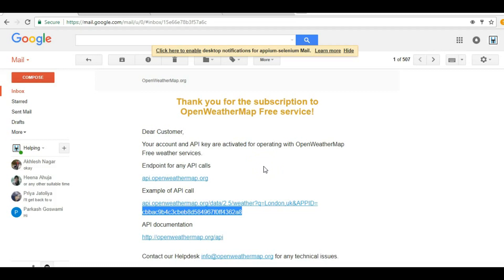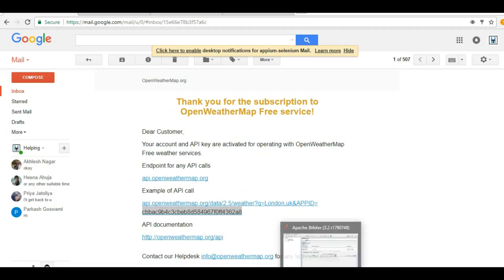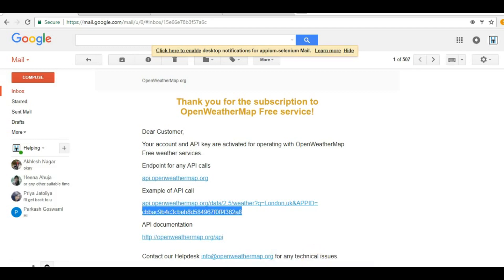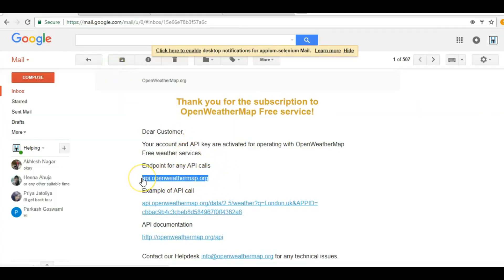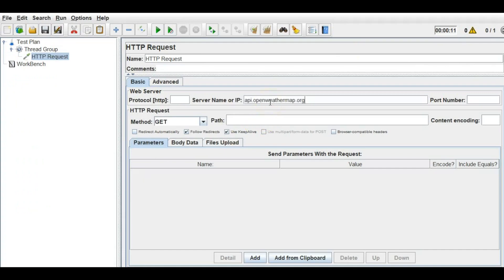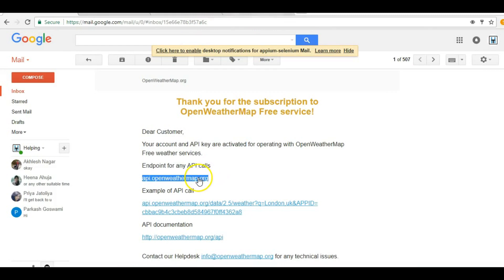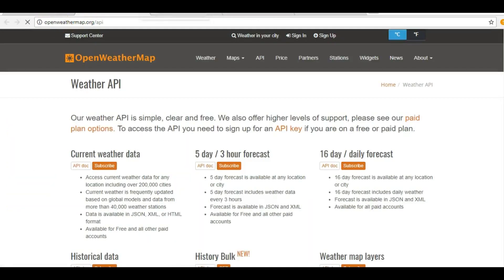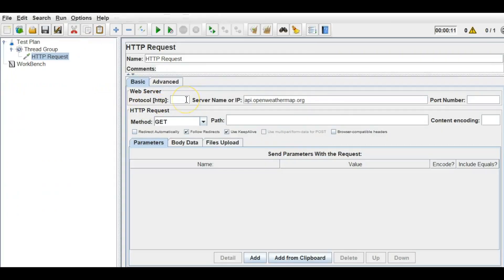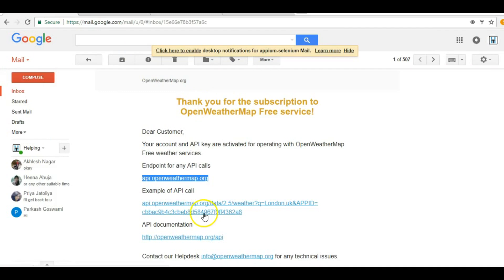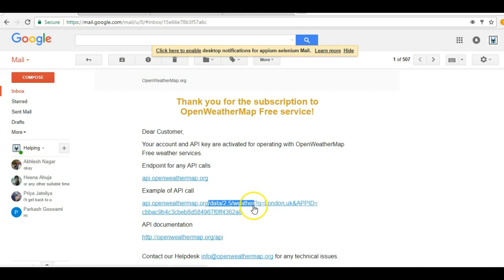Now let's use this endpoint and develop an API request. We have the HTTP request sampler and we know the endpoint. The website is HTTPS, so let's mention HTTPS here. It's a GET request. Everything after the question mark in a GET request represents parameters, so the path is just '/weather'.